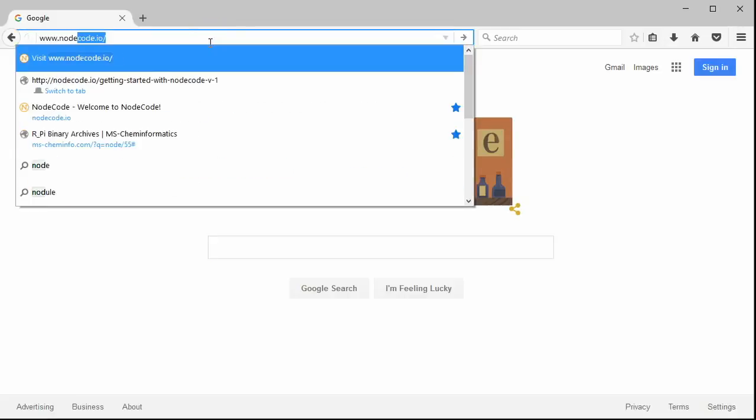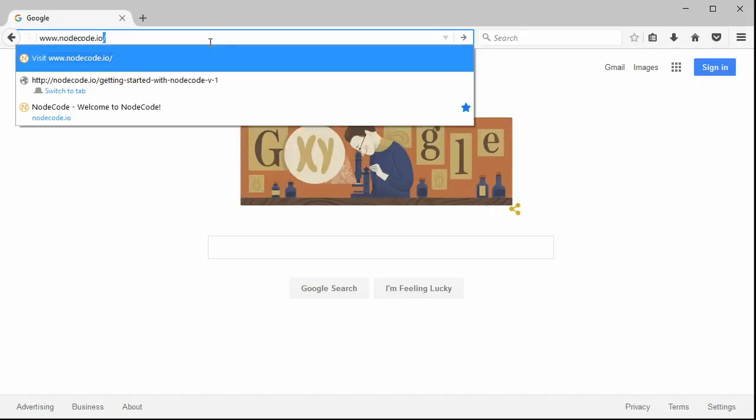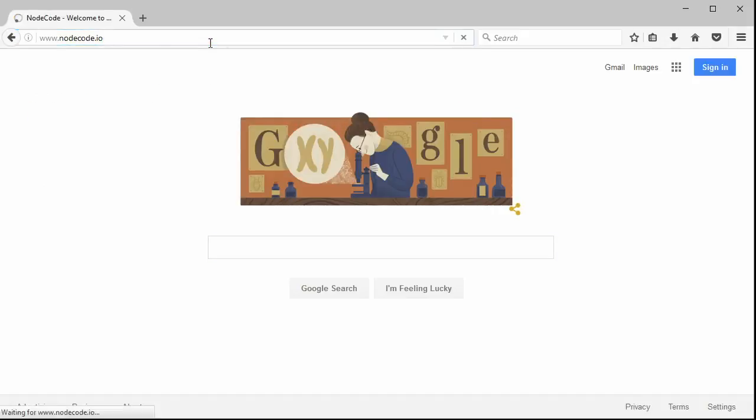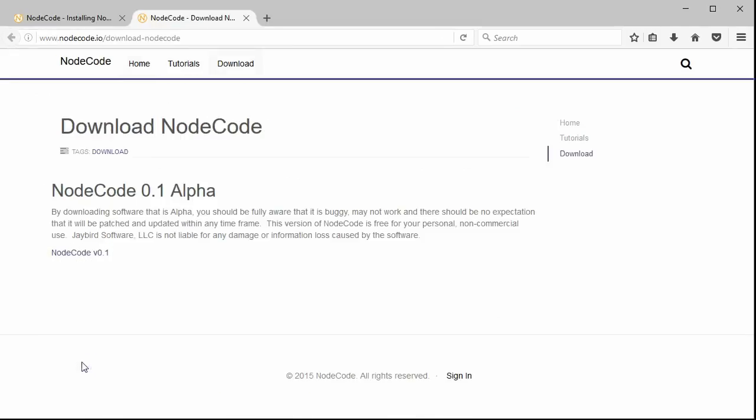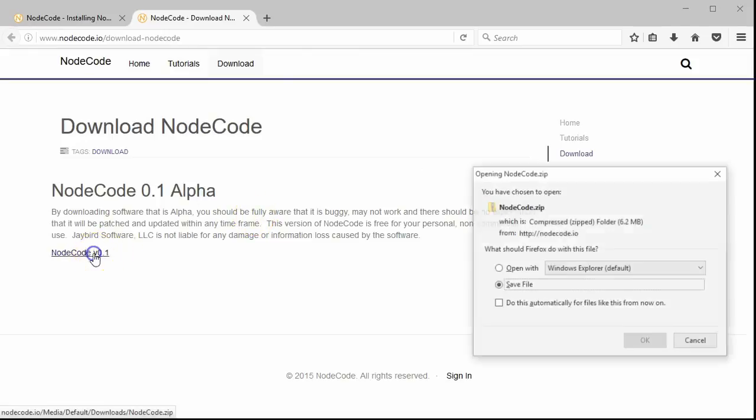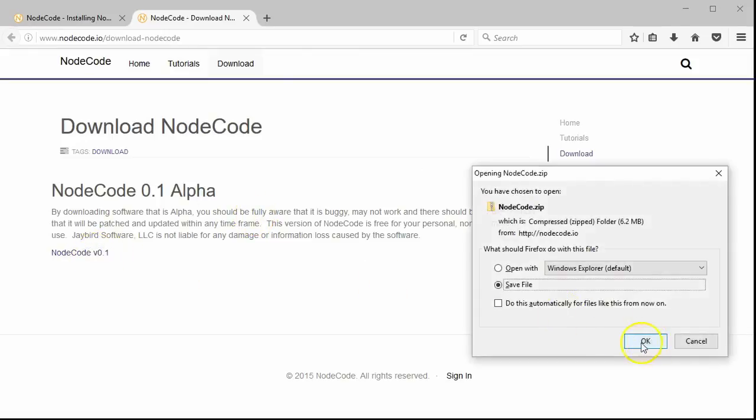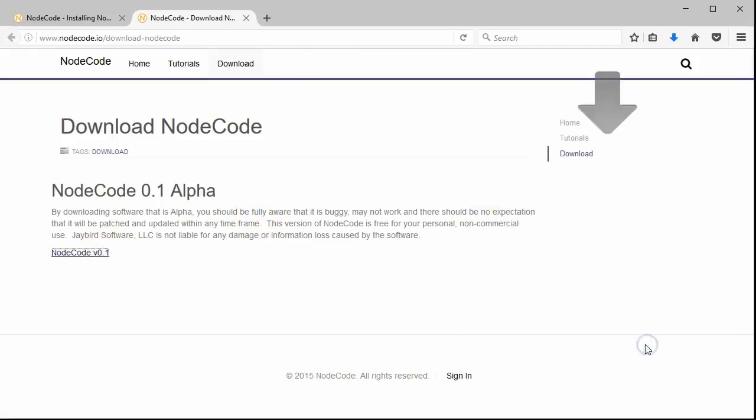The first thing we need to do is go to NodeCode.io, click directly on the Downloads menu item, click NodeCode version 0.1, and save the file to your normal Downloads directory.